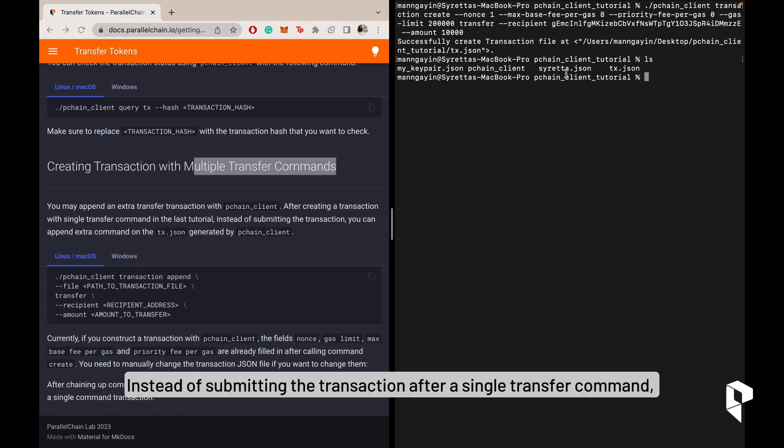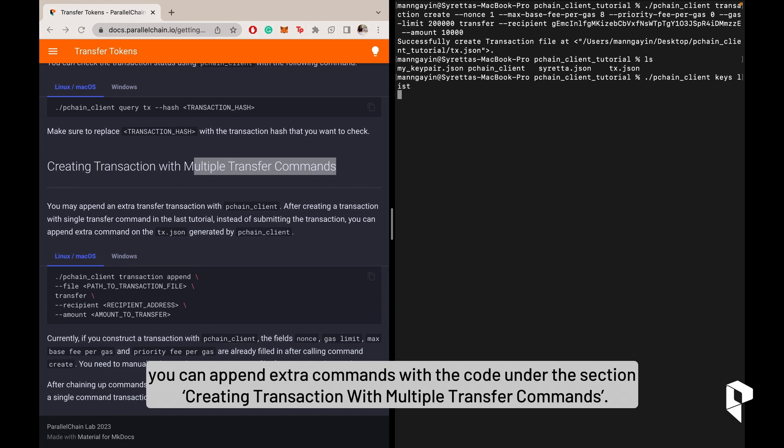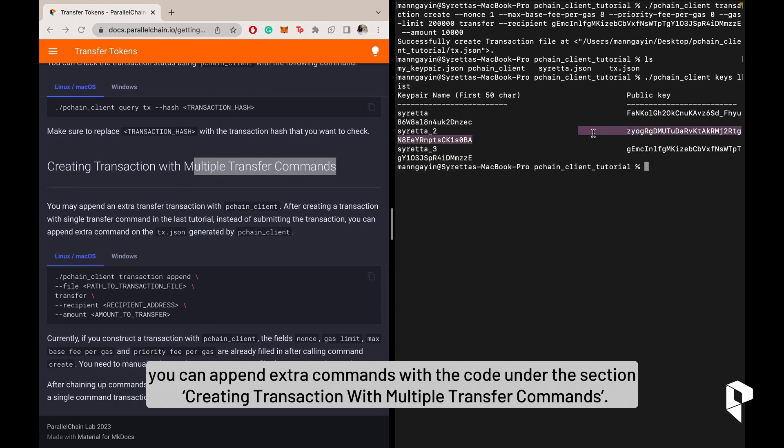Instead of submitting the transaction after a single transfer command, you can append extra commands with the code under the section Creating Transaction with Multiple Transfer Commands.